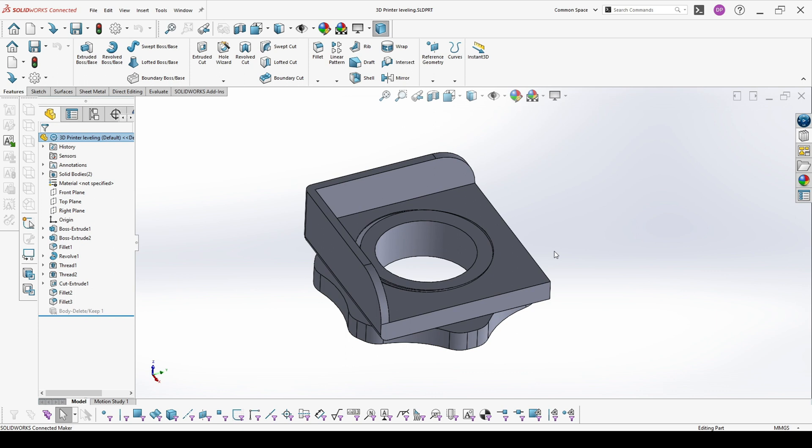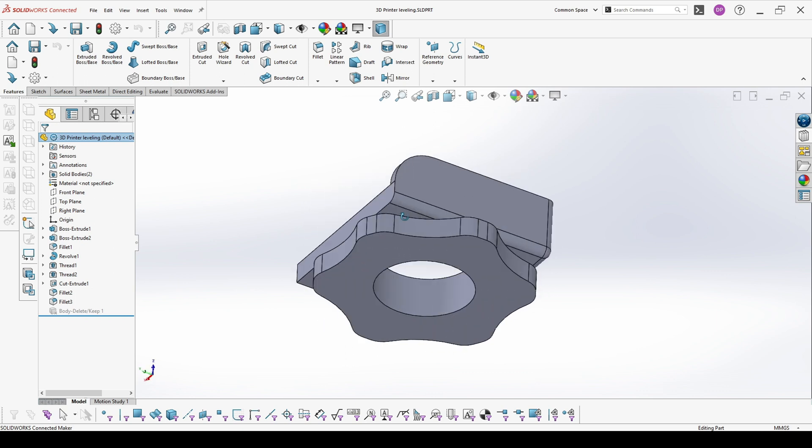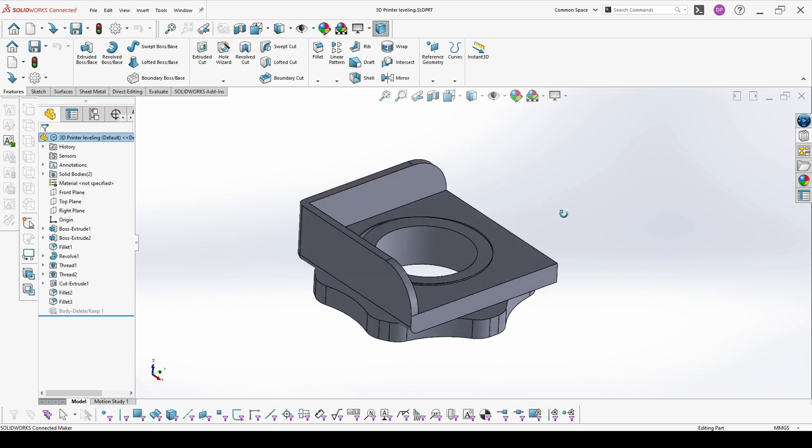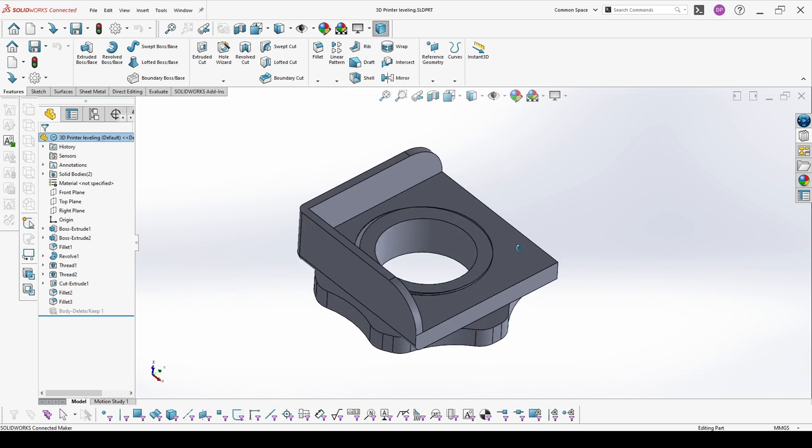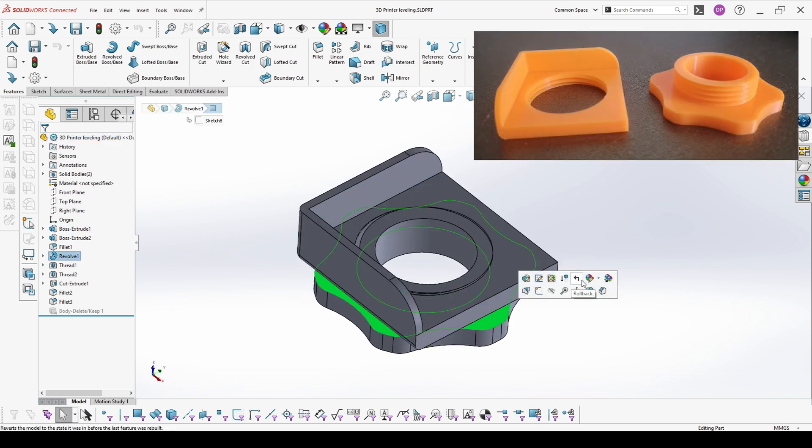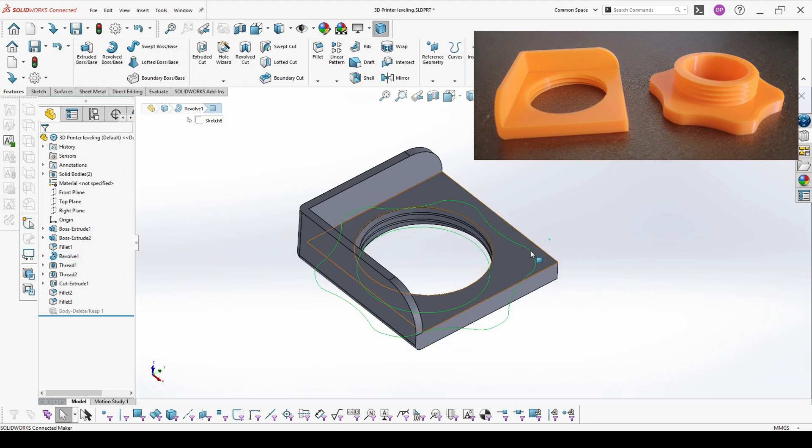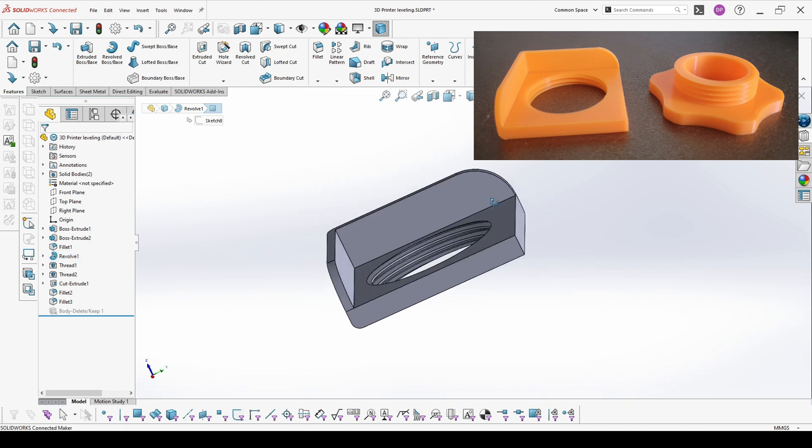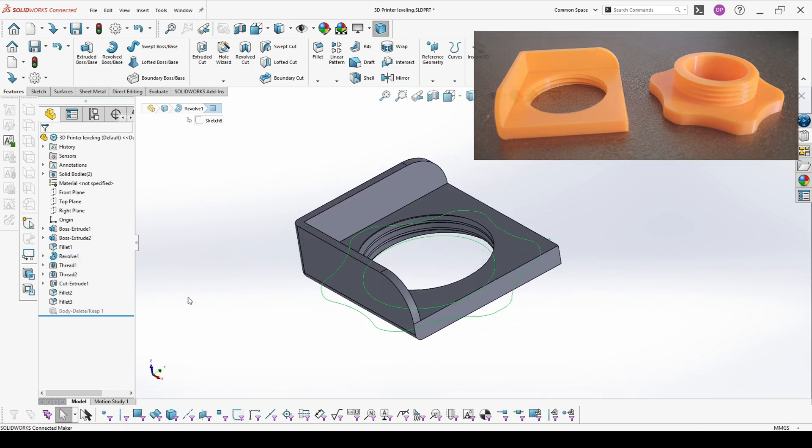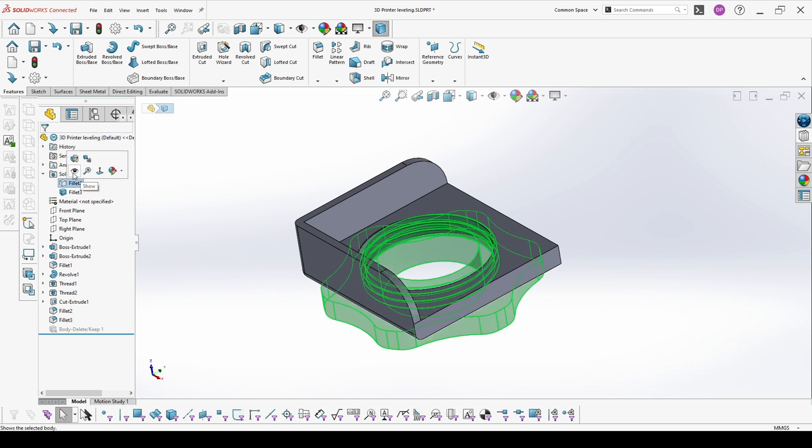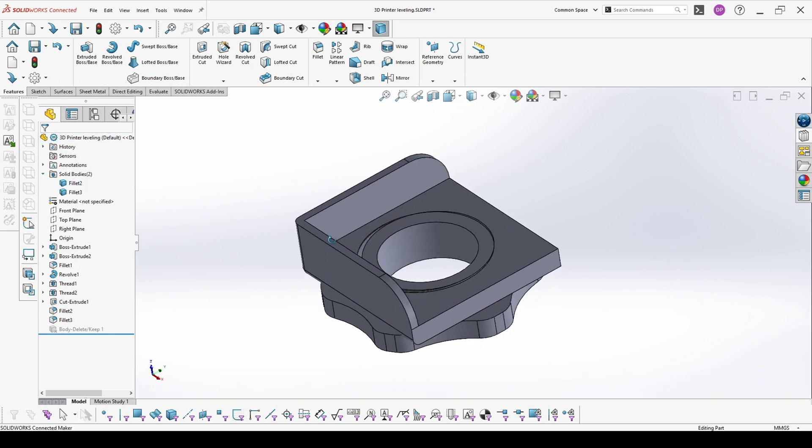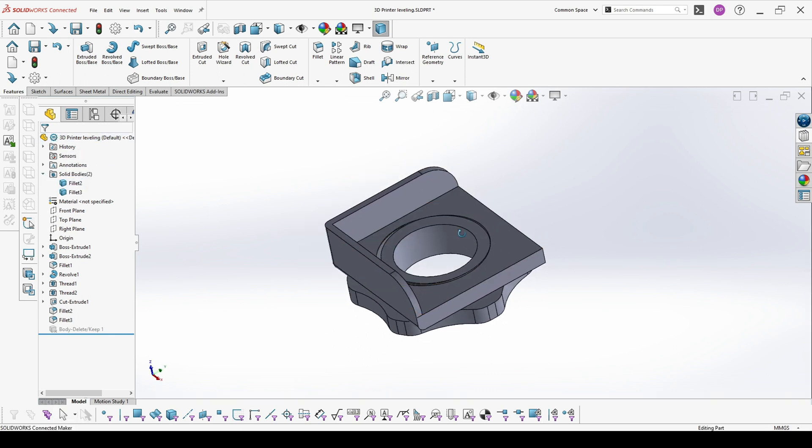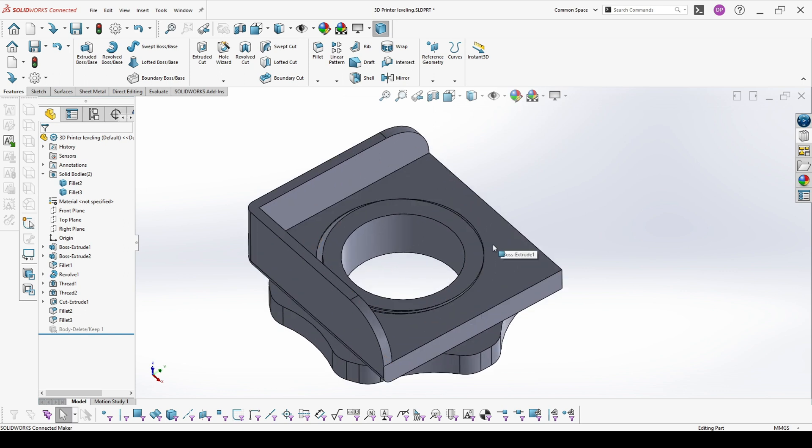A lot of printers don't have an option to be leveled, but the good thing is you can always print yourself something like this that I have created with which you can level your printer. On this model I will show you also some of the important things about 3D printing and preparation for 3D printing.